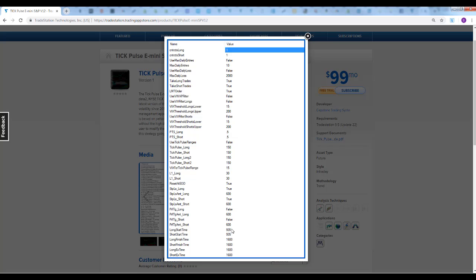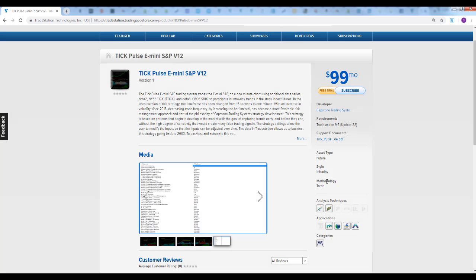We cannot put this strategy on exchange time because it uses NYCTIC and CBOE VIX, and those are on different time zones. You have to use local time when you have multiple data series and the data is from different time zones. You have to use local time zone and change the time-based inputs, which are the last 1, 2, 3, 4, 5, 6 inputs for your difference from Eastern Standard Time to use the strategy. Again, you get a 7-day free trial in the Trading App Store.